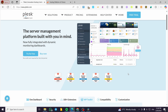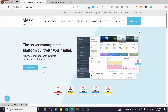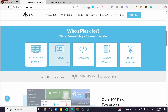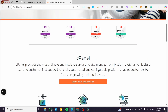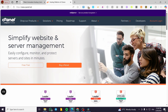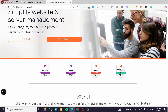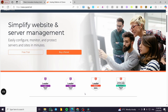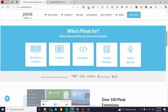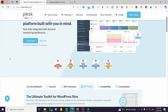Now let's talk about performance and resource usage. Plesk is optimized for both Windows and Linux, is more lightweight than cPanel, and offers better resource management. cPanel is optimized for Linux but requires manual optimization for best performance. So that's another point for Plesk for flexibility and modern technology support.